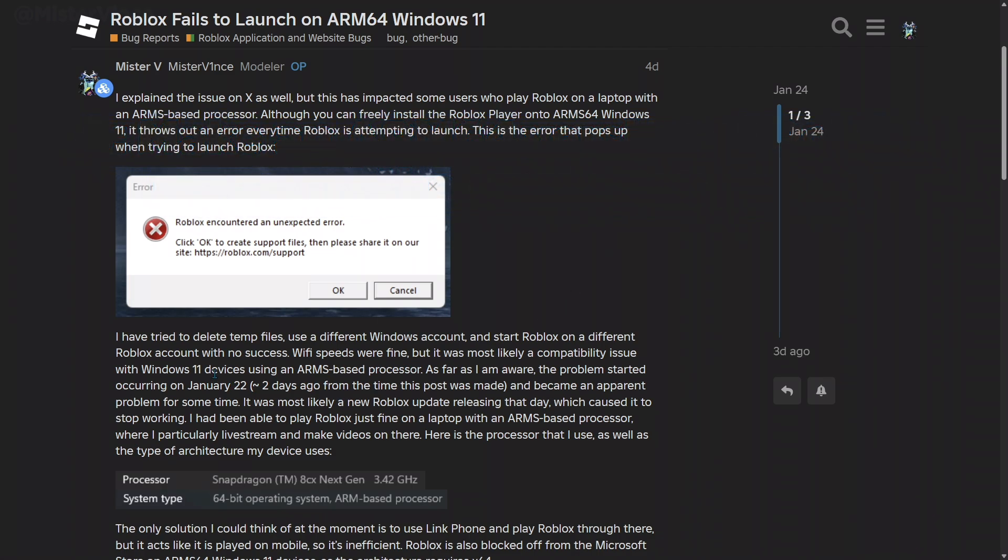I have went ahead and deleted temp files, used a different Windows account, started Roblox on a different Roblox account, and tested Wi-Fi speeds, and they were perfectly fine. But it was most likely a compatibility issue with Windows 11 slash 10 devices using an ARM-based processor.